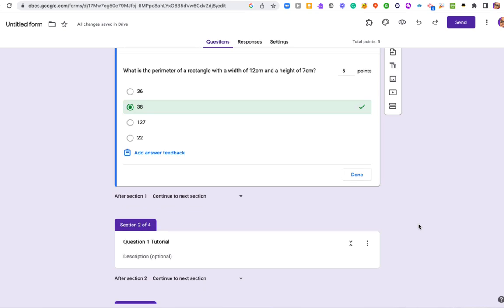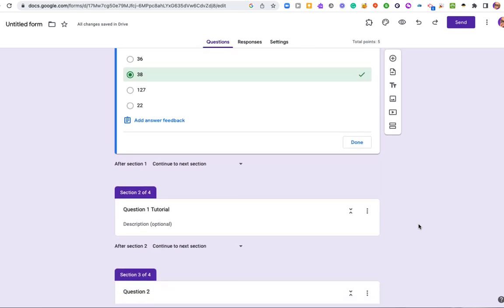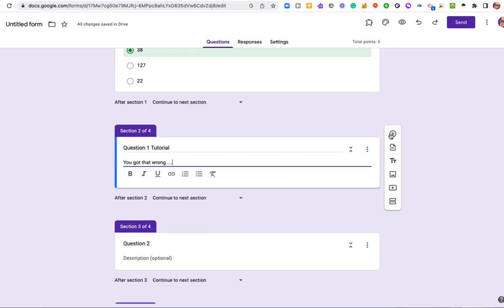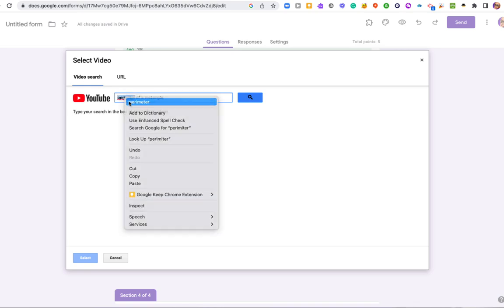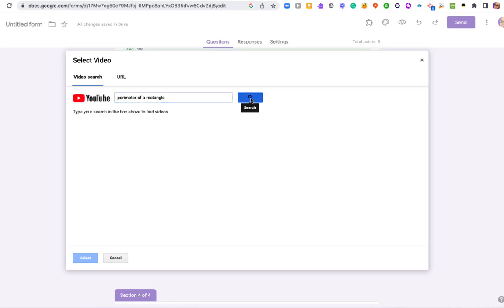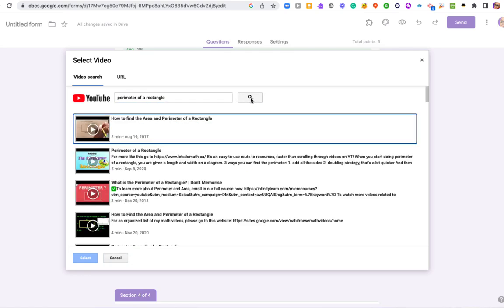Now down here I'm going to create my tutorial. So what can I do in my tutorial? I'm going to add my video into here. Now I have to make sure I'm in my section. I'm going to go to my video, and I'm going to do perimeter of a rectangle. Get a little tutorial here.